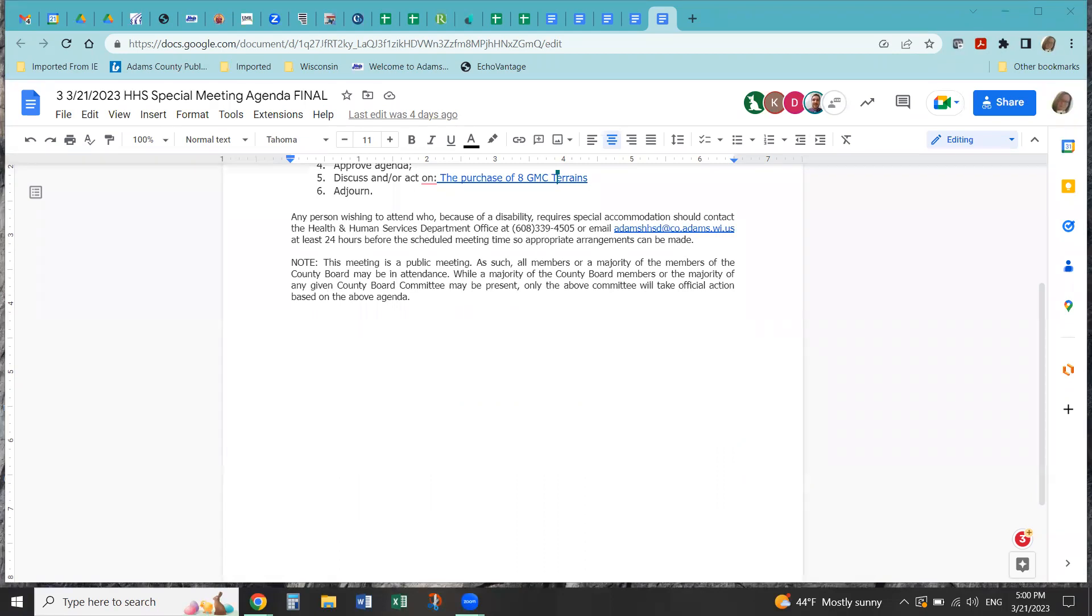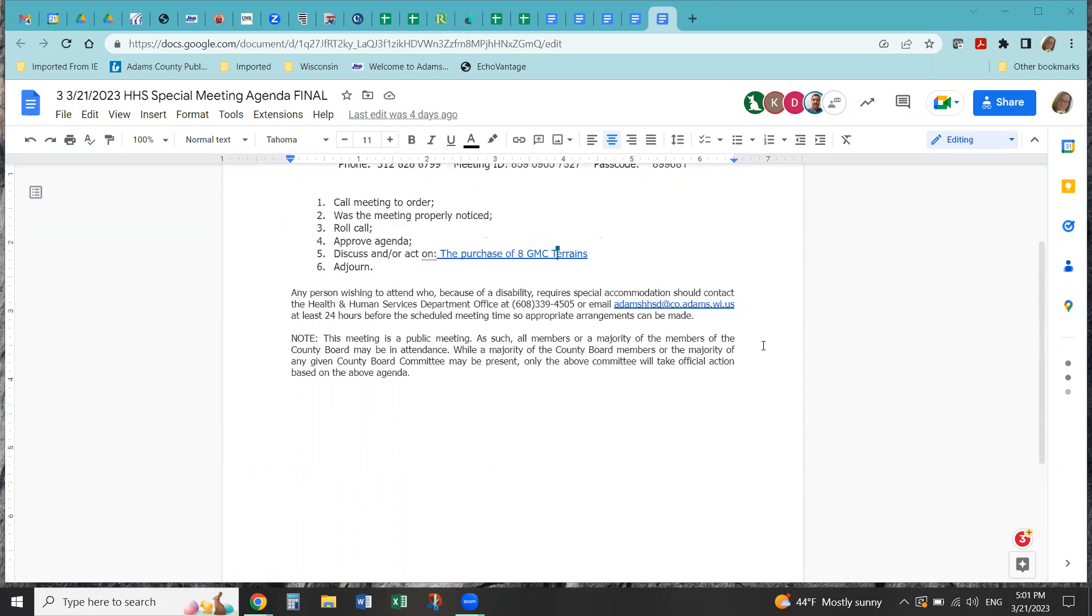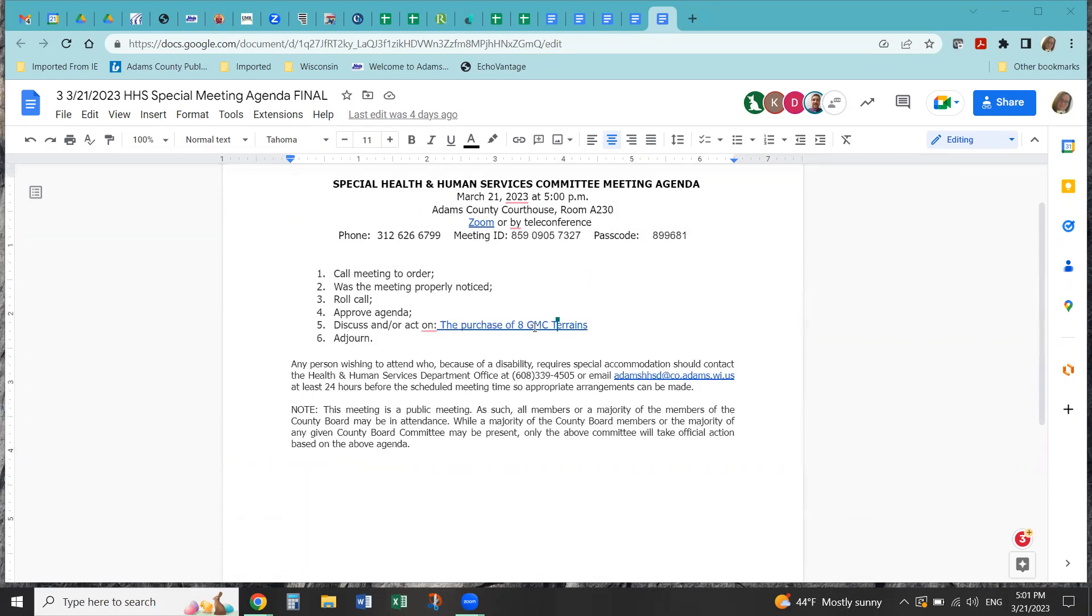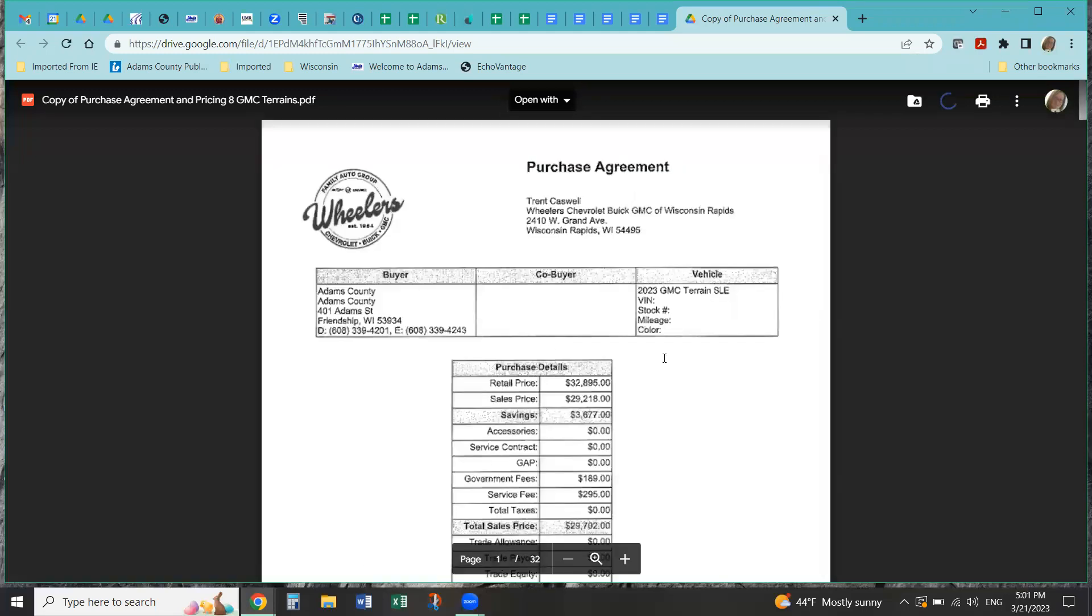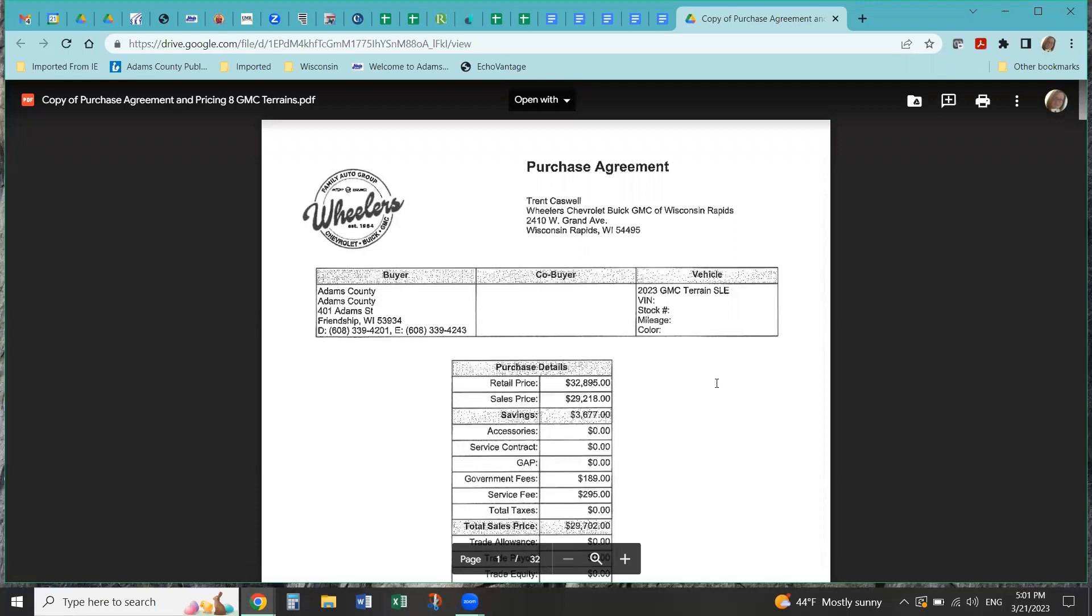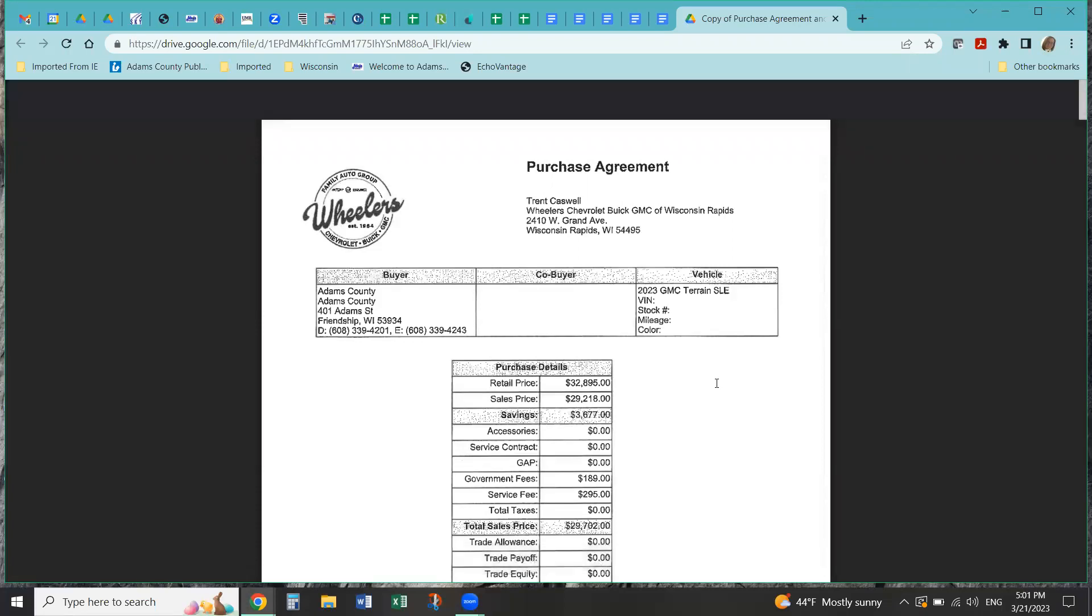Discuss and or act on the purchase of GMC terrain. Kyle, are you going to bring this up to date on that? Yep. So the reason that we had to have the meeting in such a pinch is because orders need to be in by March 23rd. We were just notified, I think, last week Wednesday, that GMC terrains were available.